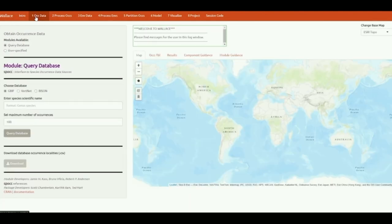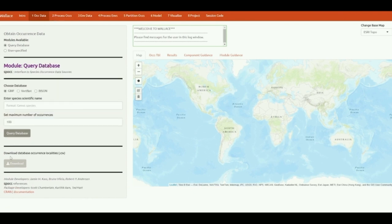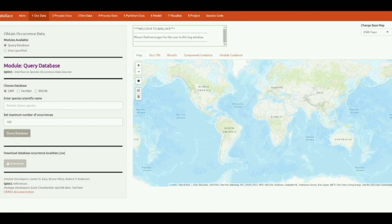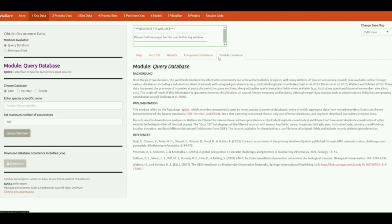Before we start with the analysis, I will show you the Wallace interface. In the upper side, each tab represents a component inside the Wallace workflow. The left side is the panel where you control Wallace — you pick the available module and give the input required. Information about the package being used internally is also displayed there. On the right side is where you get partial results and information obtained for each module, and also guidance text for each component and module.